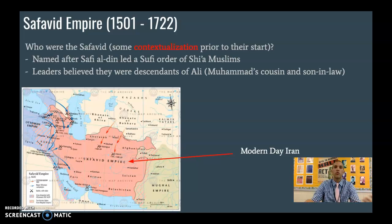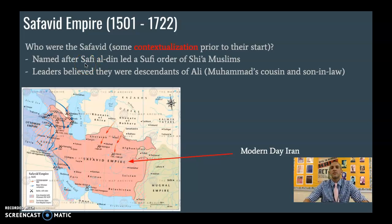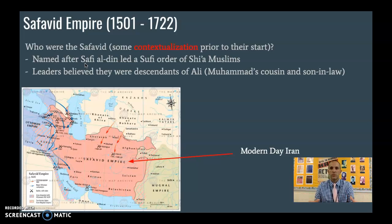I want to set up the contextualization with who founded this dynasty. It's led originally by a guy named Safi al-Din. If you ever see 'al-' at the start of someone's familial name, this means 'family of,' so he's from the family of Din. Safi al-Din is the leader of a Sufi order. Sufis are the whirling dervishes — a mystical branch and merchants who spread this sect of Islam. Sufis can be either Shia or Sunni; in this case, this is a Sufi order that is Shia Muslim.